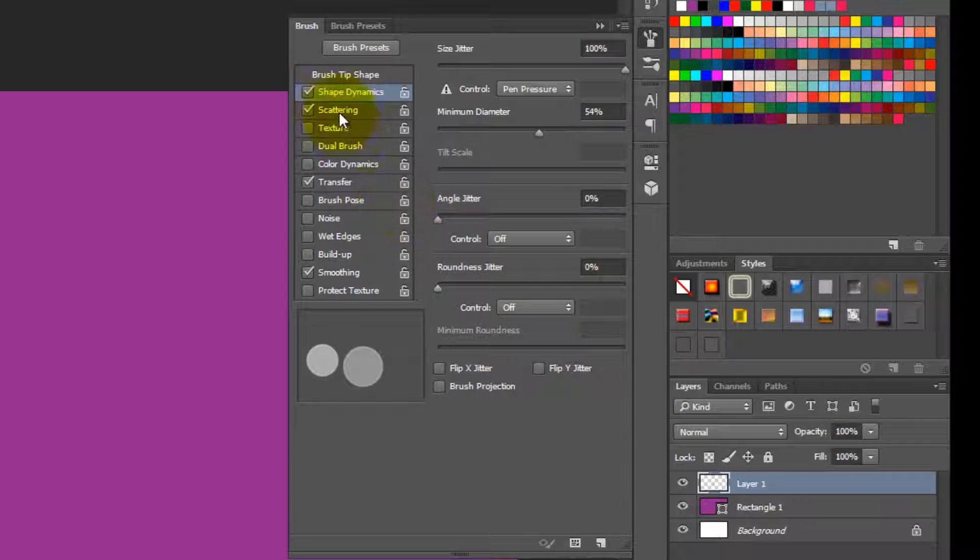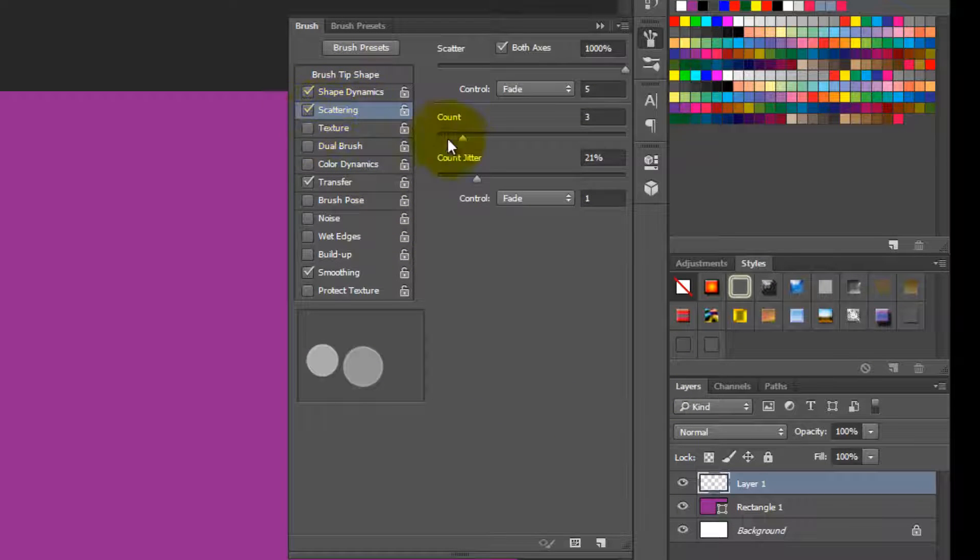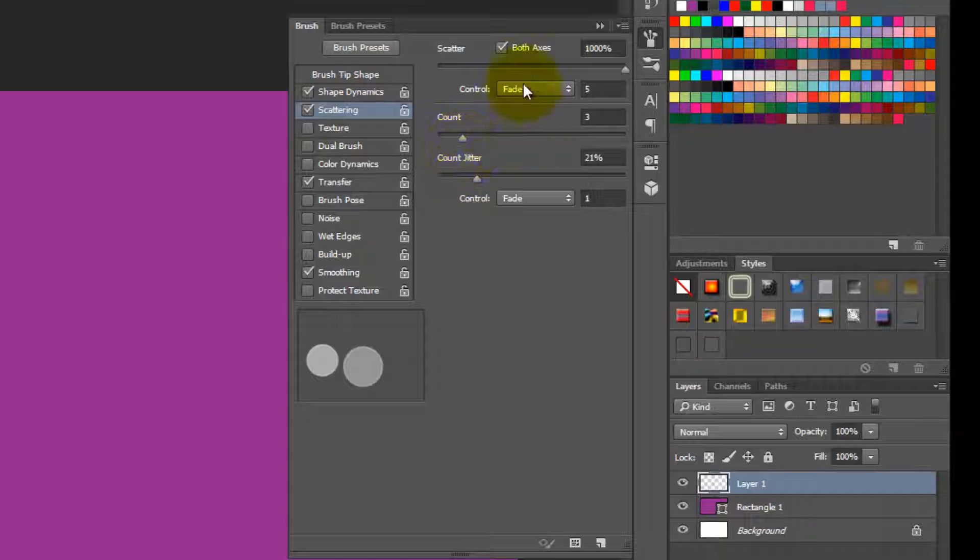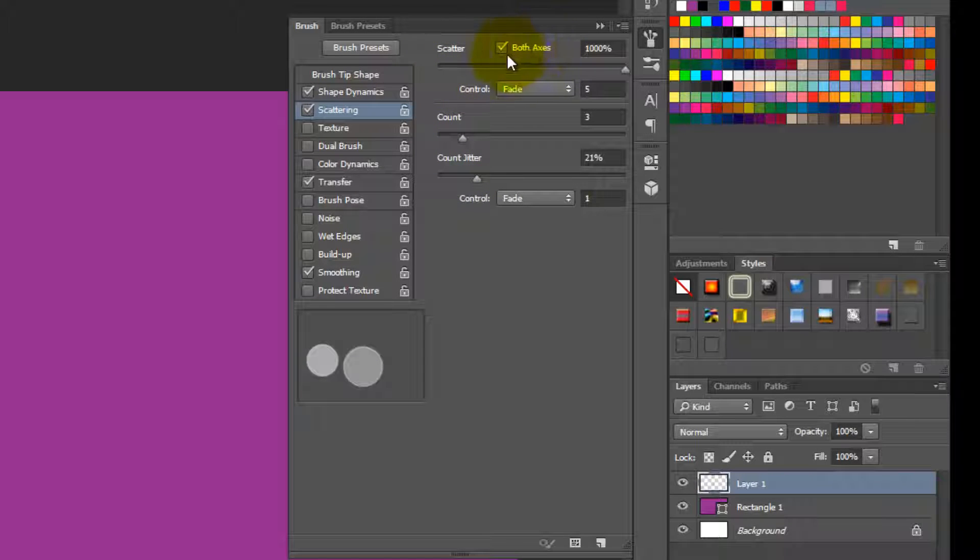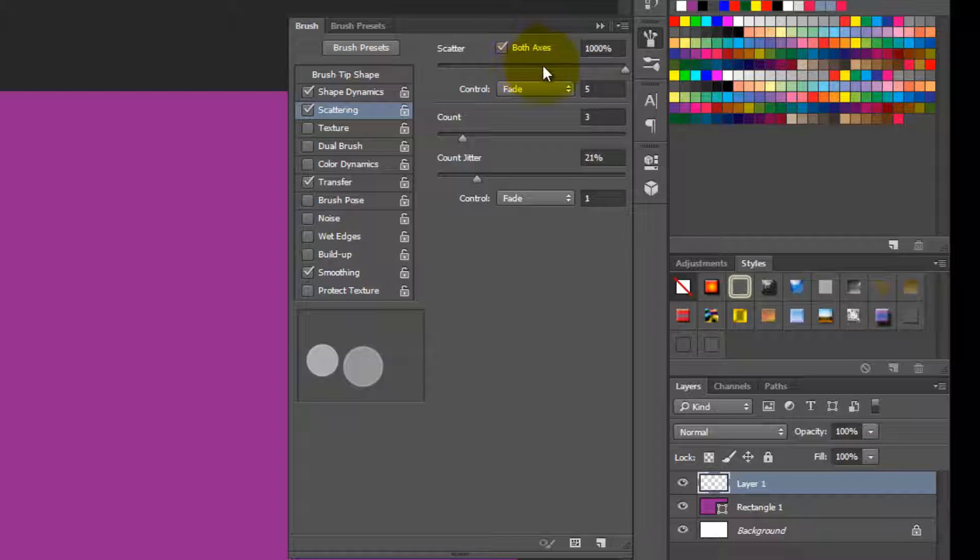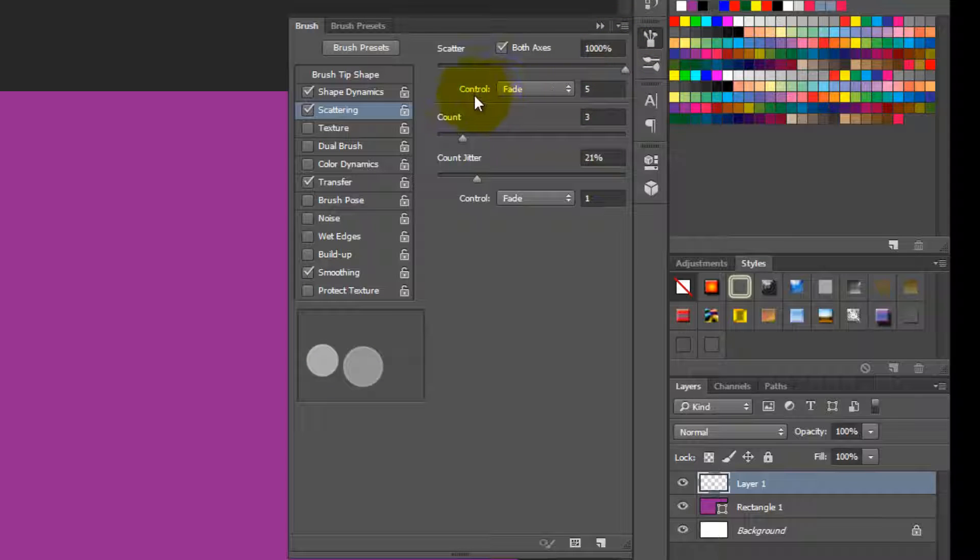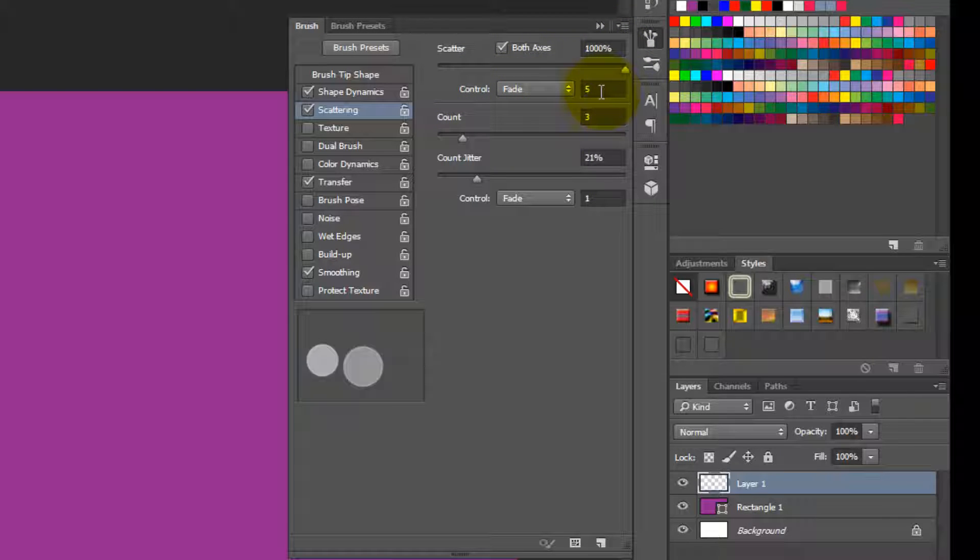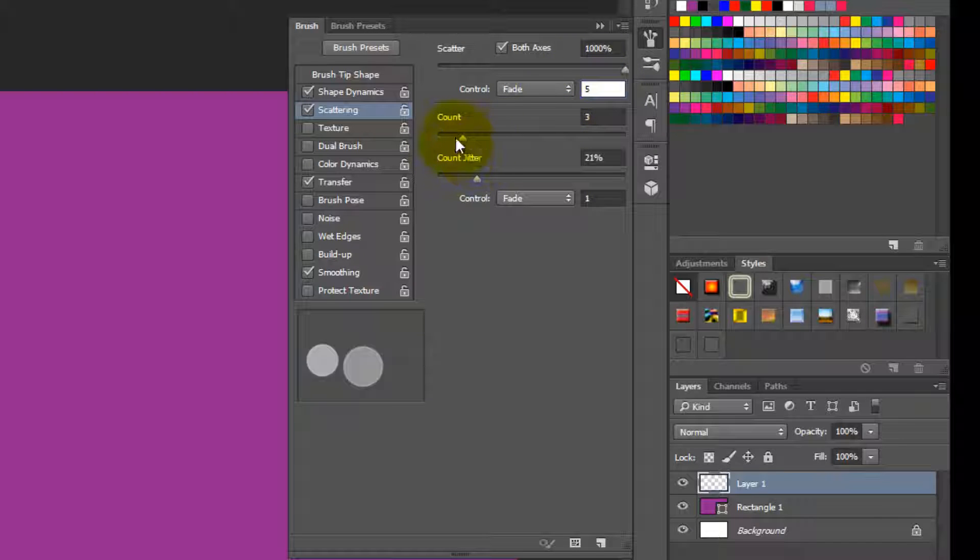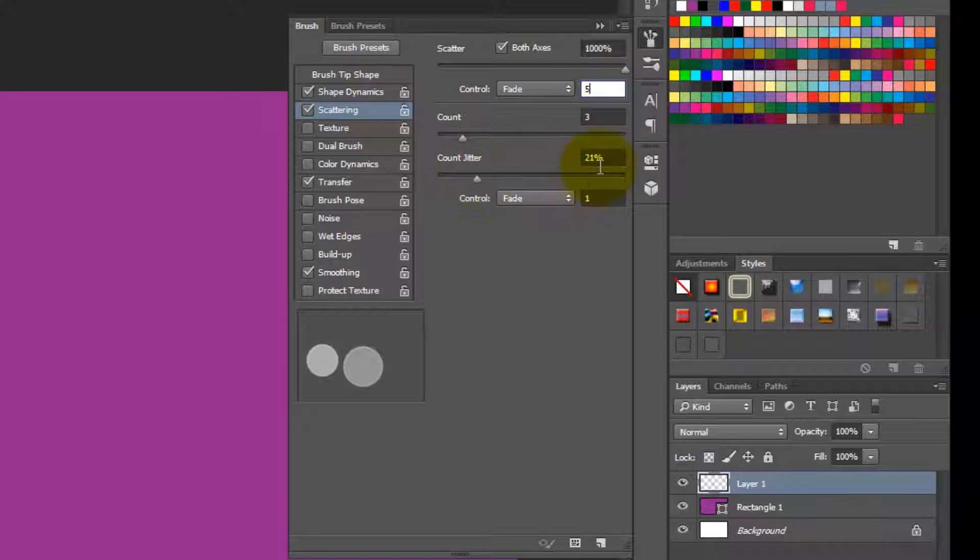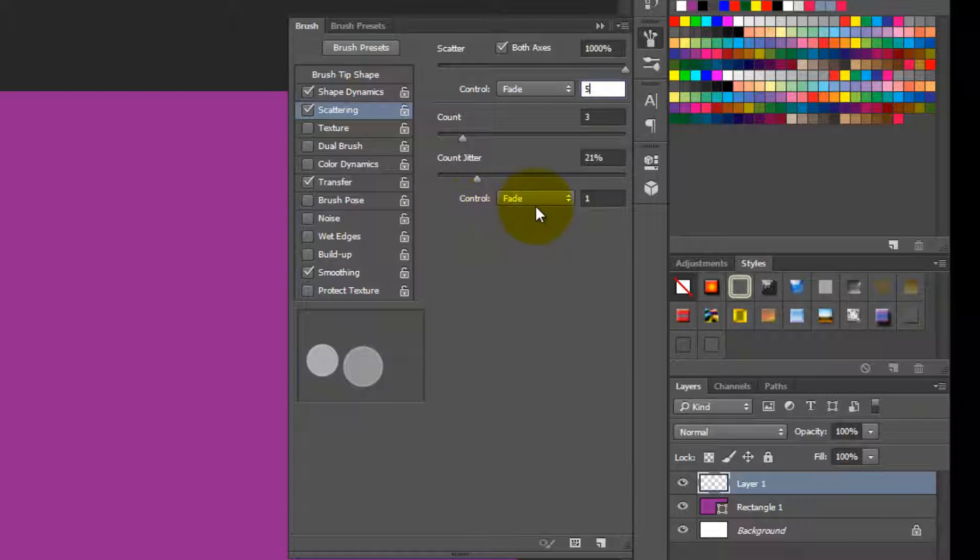And then we go to the scattering. In the scattering, make sure it's checked. And then you need to make the scatter axis that it will be both side. So check this and then make this to 1000% and then change the control to fade and fade 5. And change the count to 3. Change the count jitter to 21%. And again, change the control to fade and 1. So we are done with this setting of scattering.